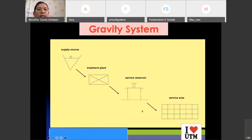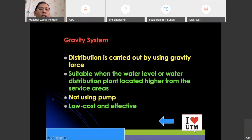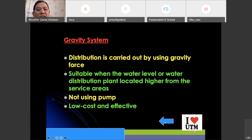The good thing about a gravity system is that distribution is carried out using gravity forces — they don't use pumps at all. It is suitable when the water level is higher than the service area. Since they are not using pumps, it is definitely low cost and very effective.